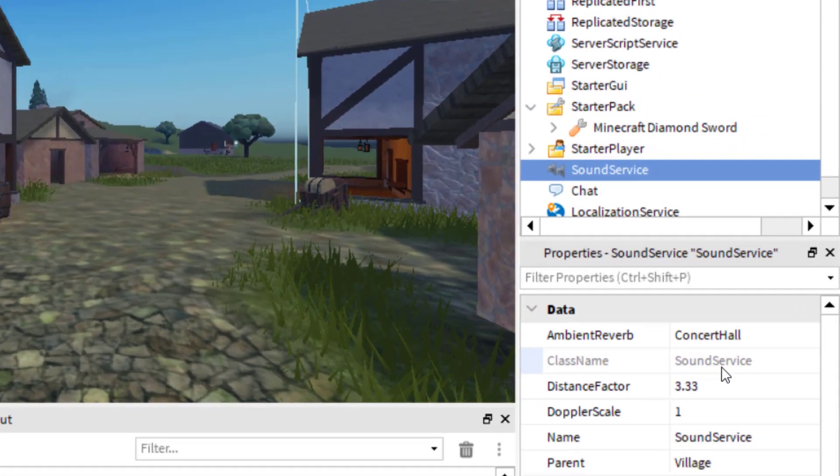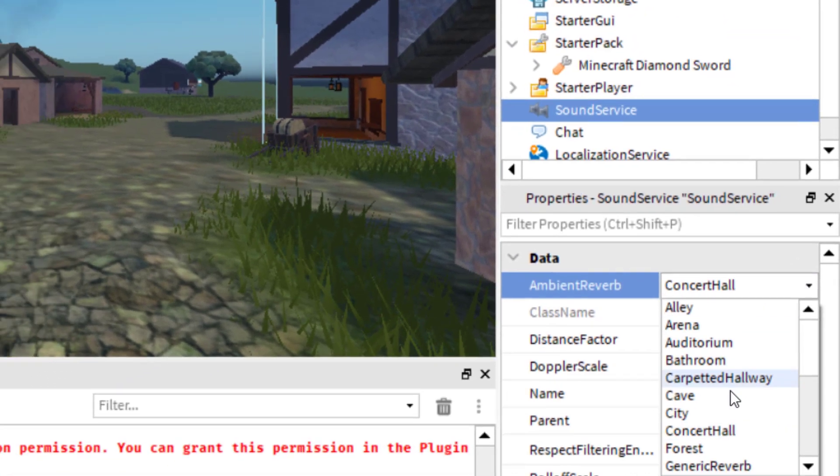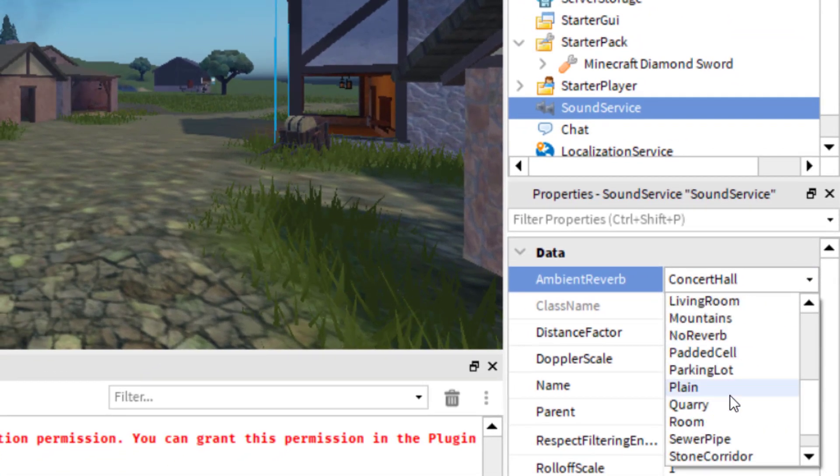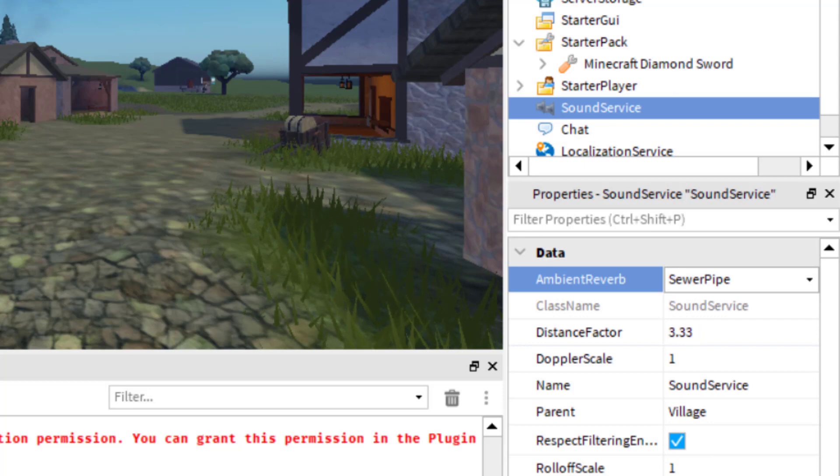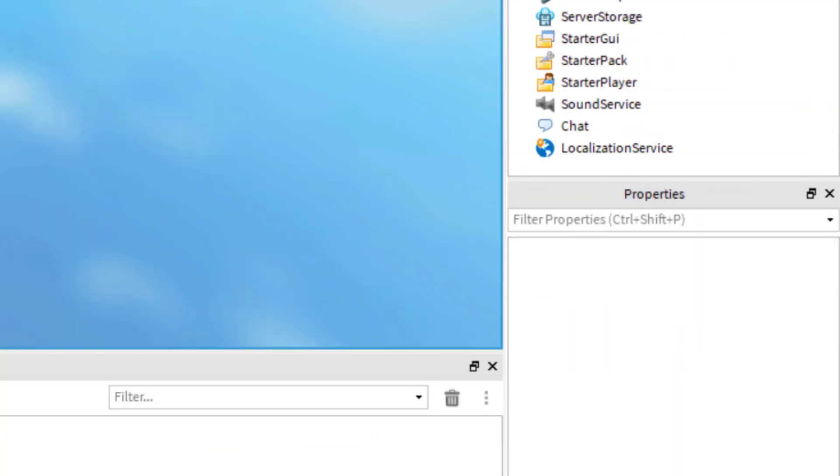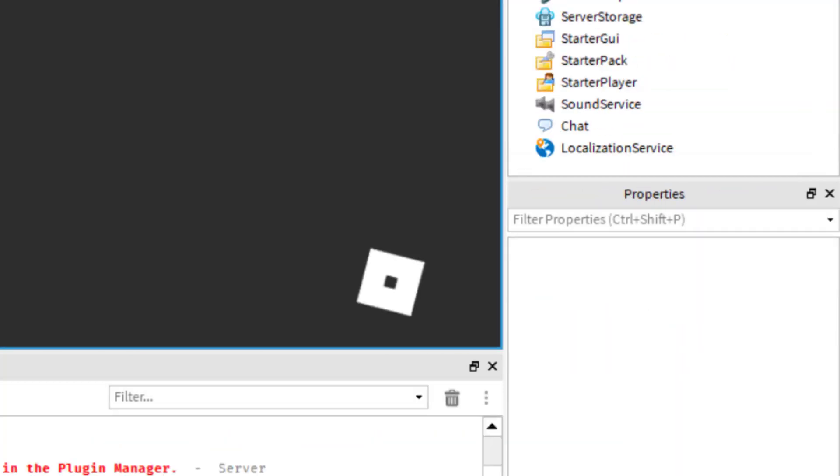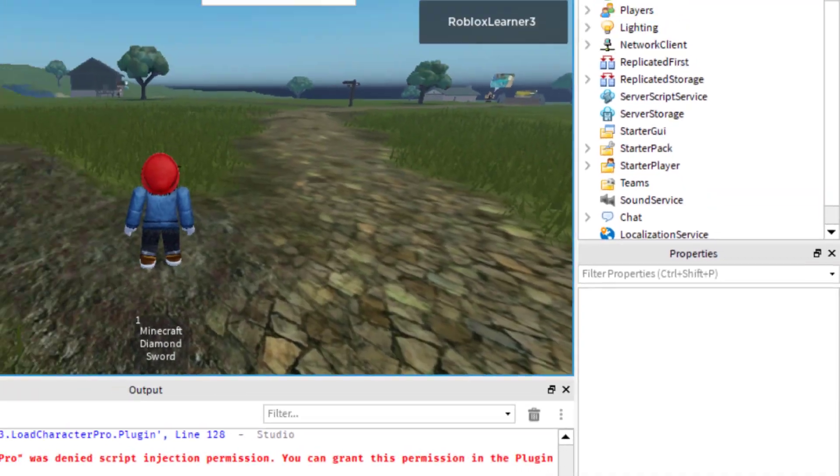...go to Sound Service, Ambient Reverb, and then let's try the one that says Sewer Pipe. And so this one, you can definitely hear the difference with the footsteps in the game. It makes more of like a metallic sound.